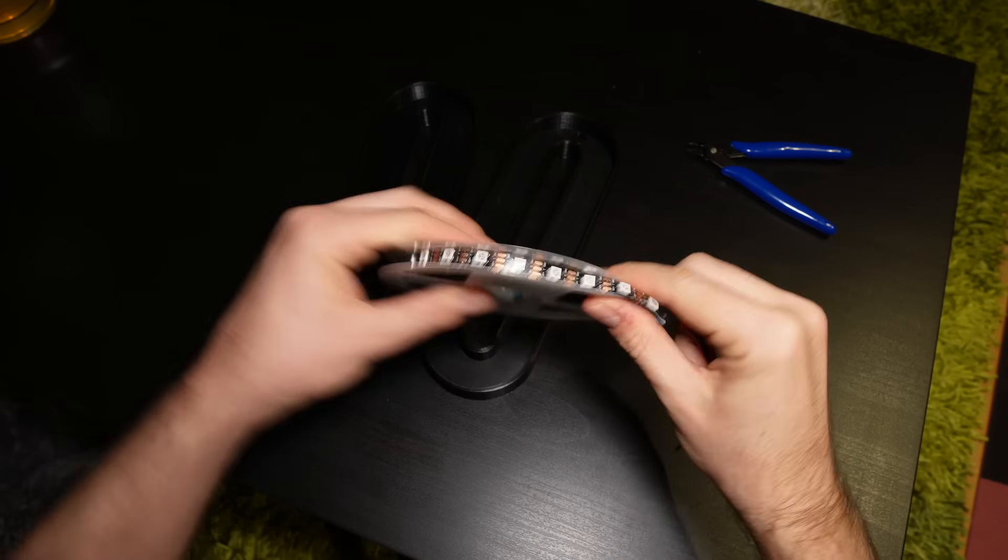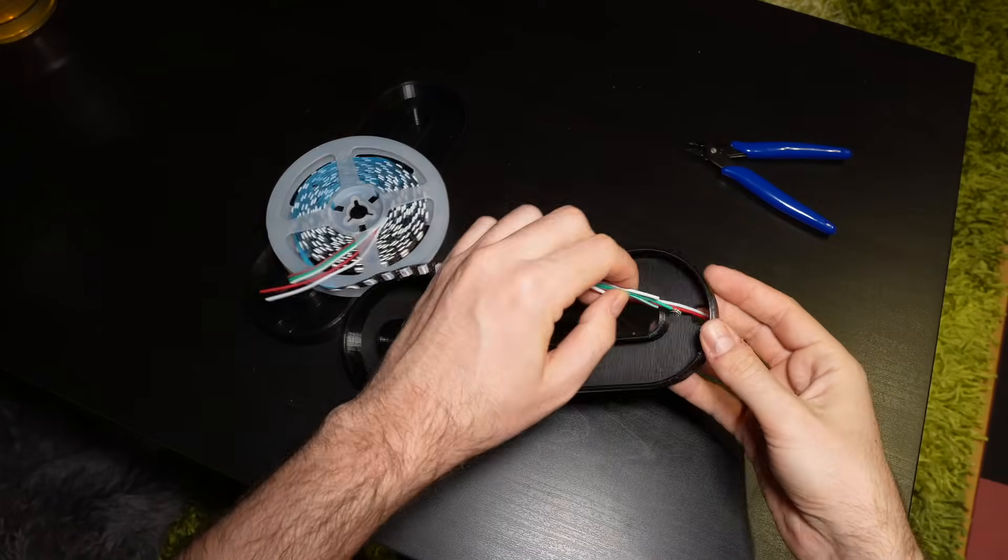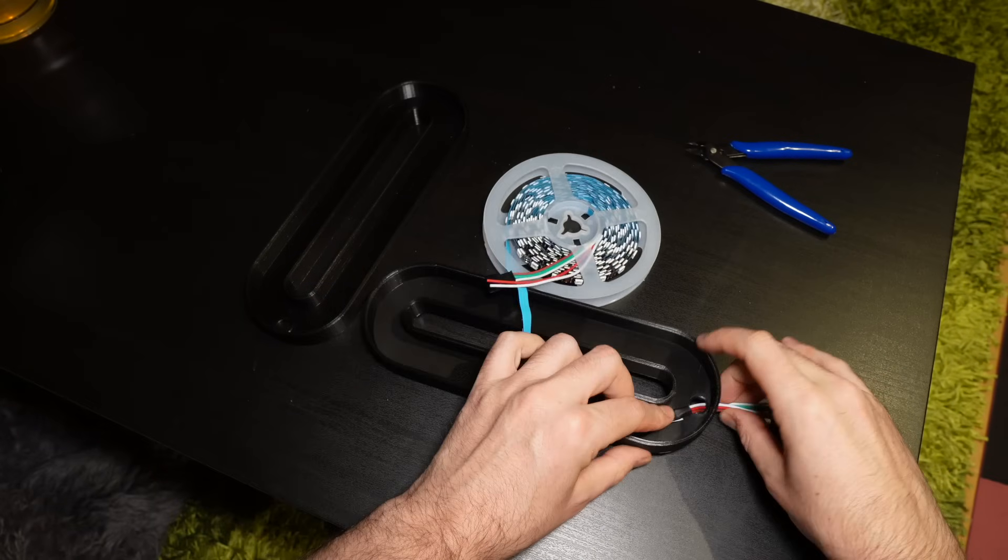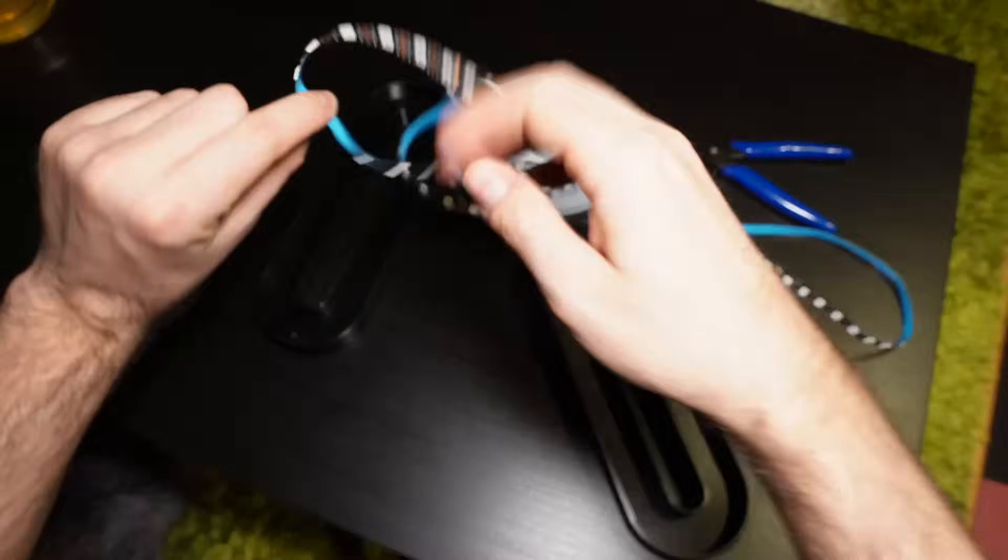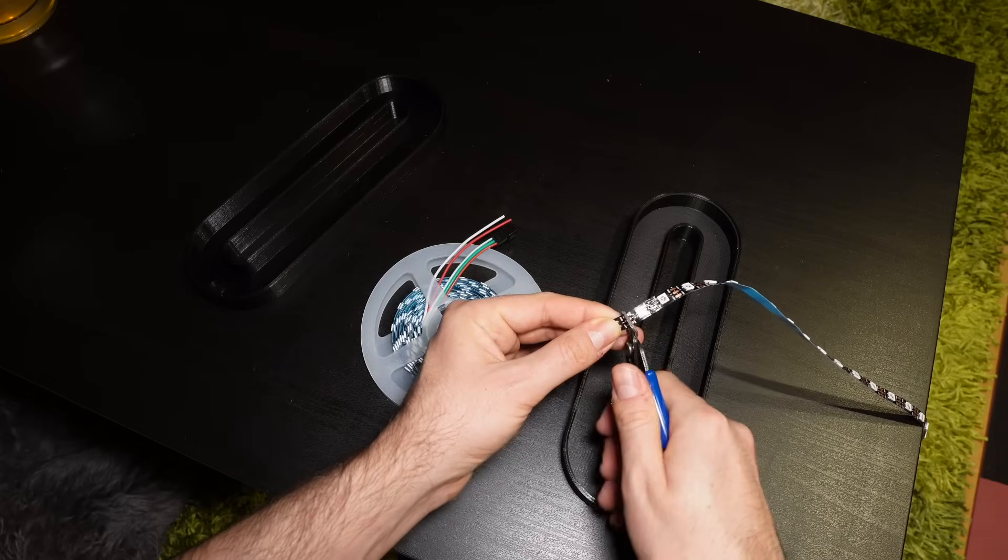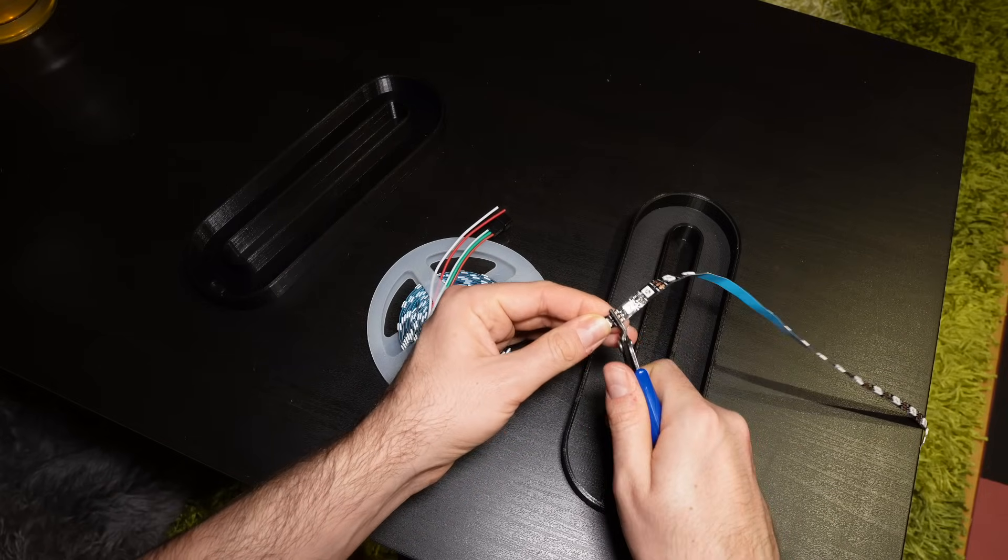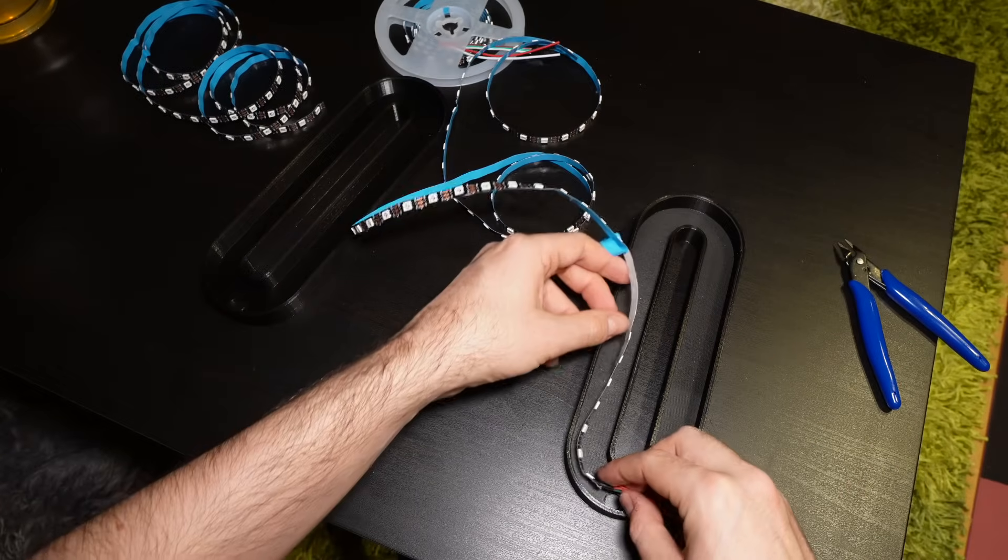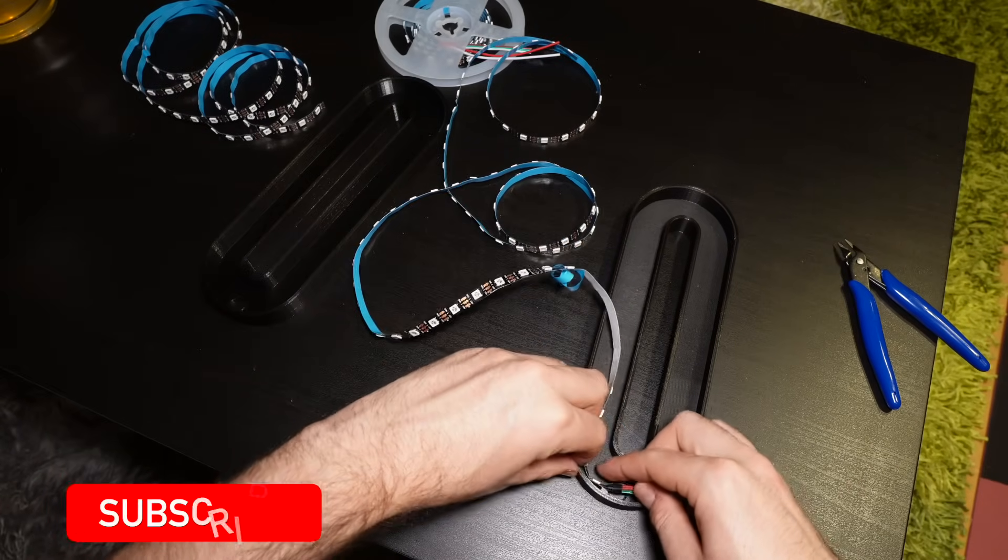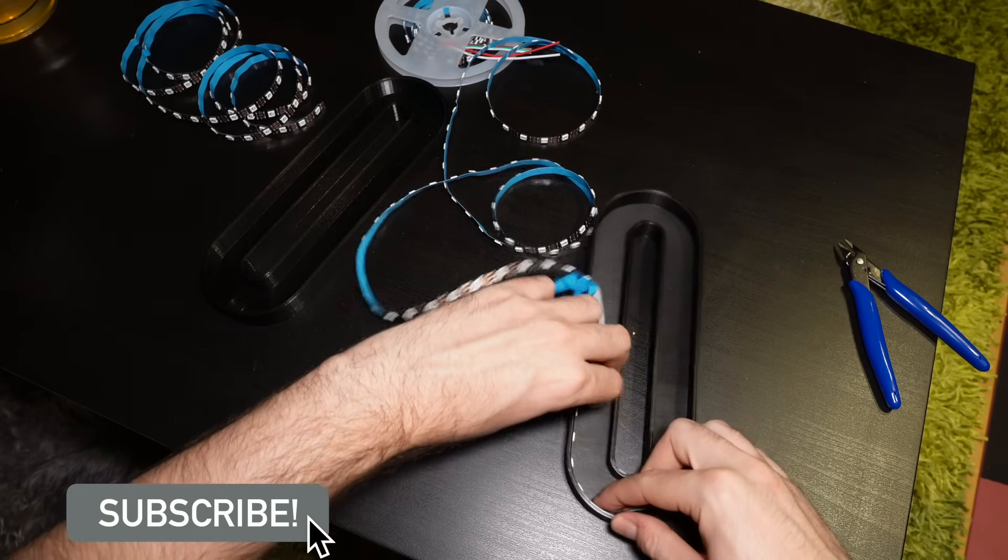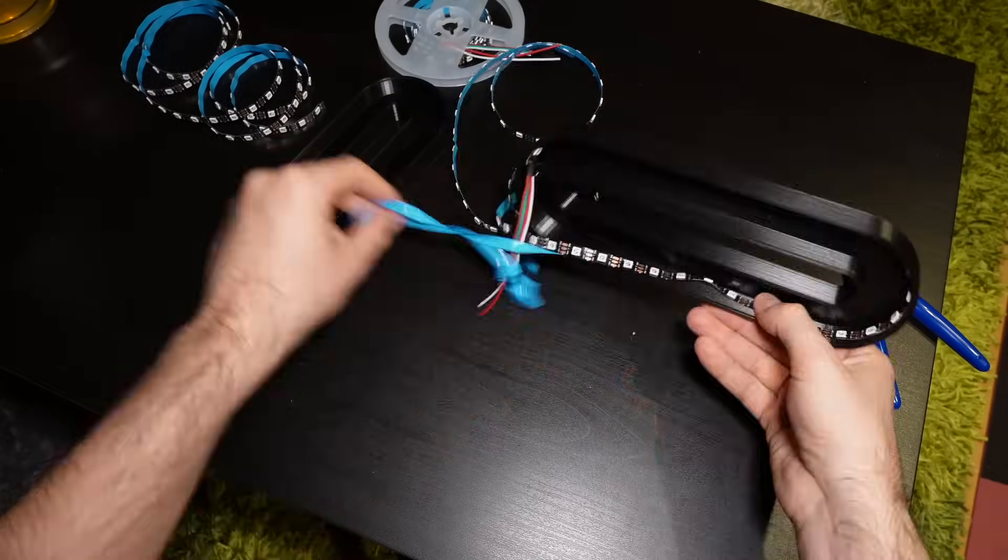Next I measured out how much LED strip I would actually need and used side cutters to trim them to the right length. Then I stuck it into the 3D printed lamp using the adhesive backing. Since I had the space I placed strips not just on the back but also along both side walls. Plus more LEDs means a brighter lamp.